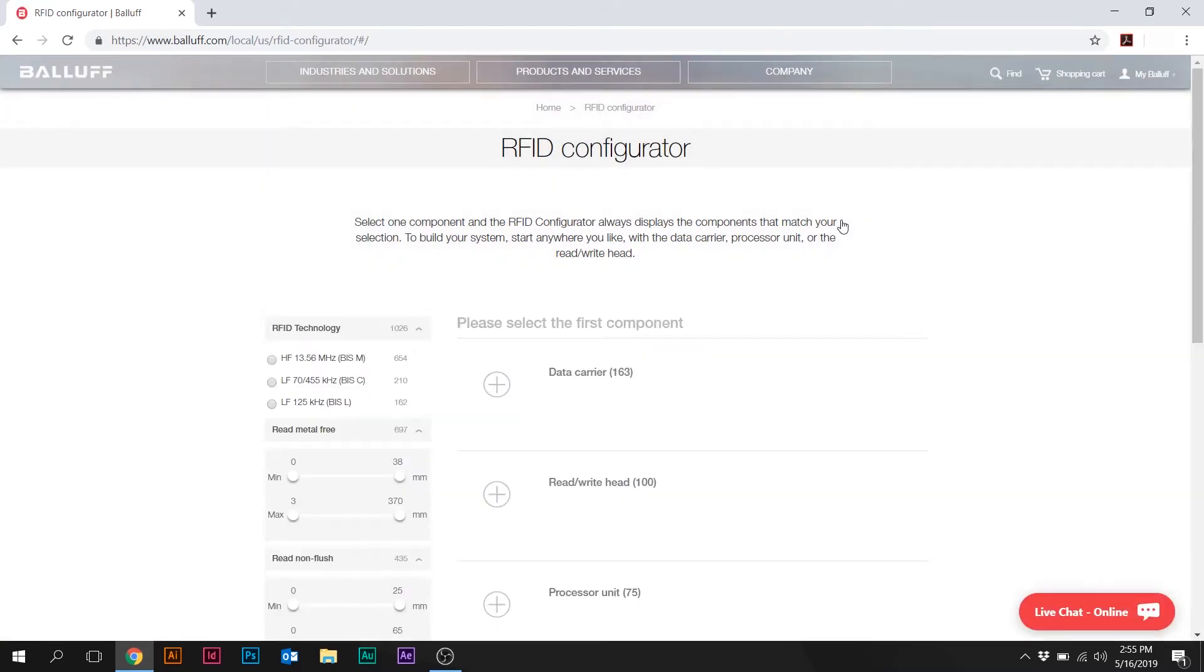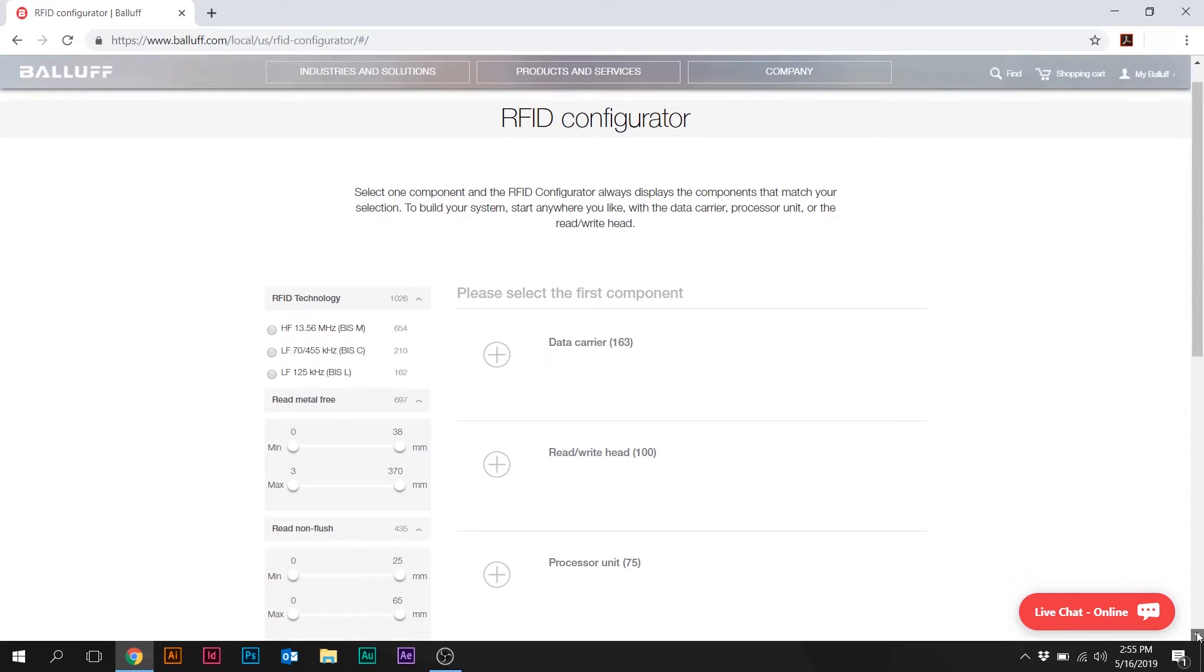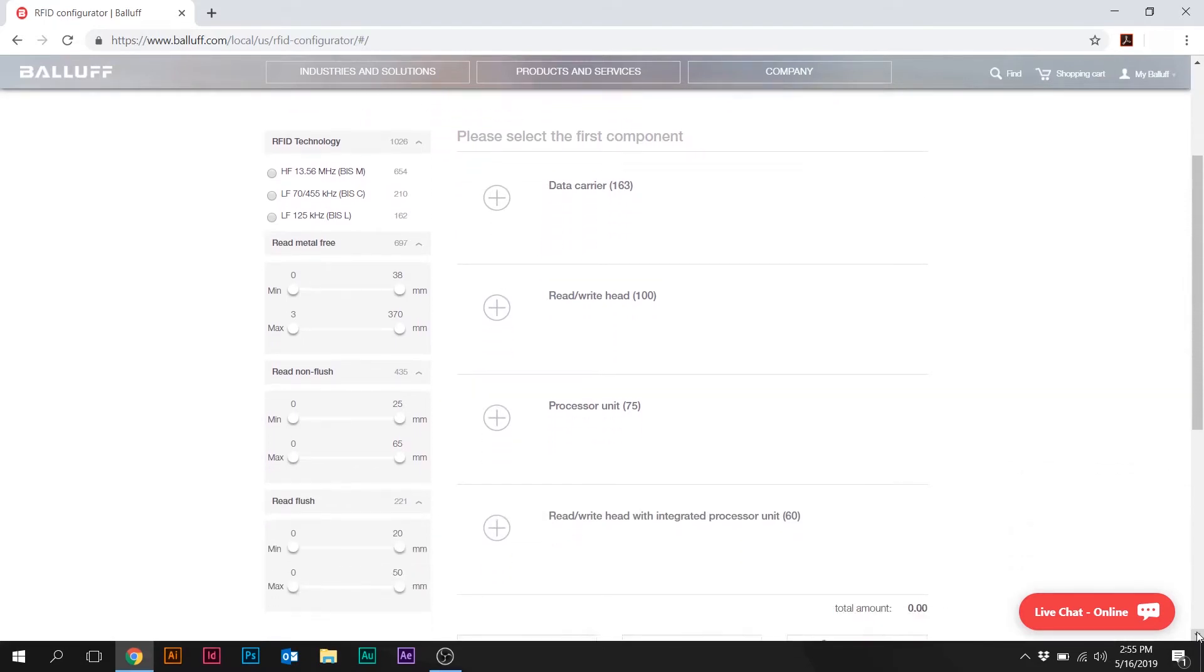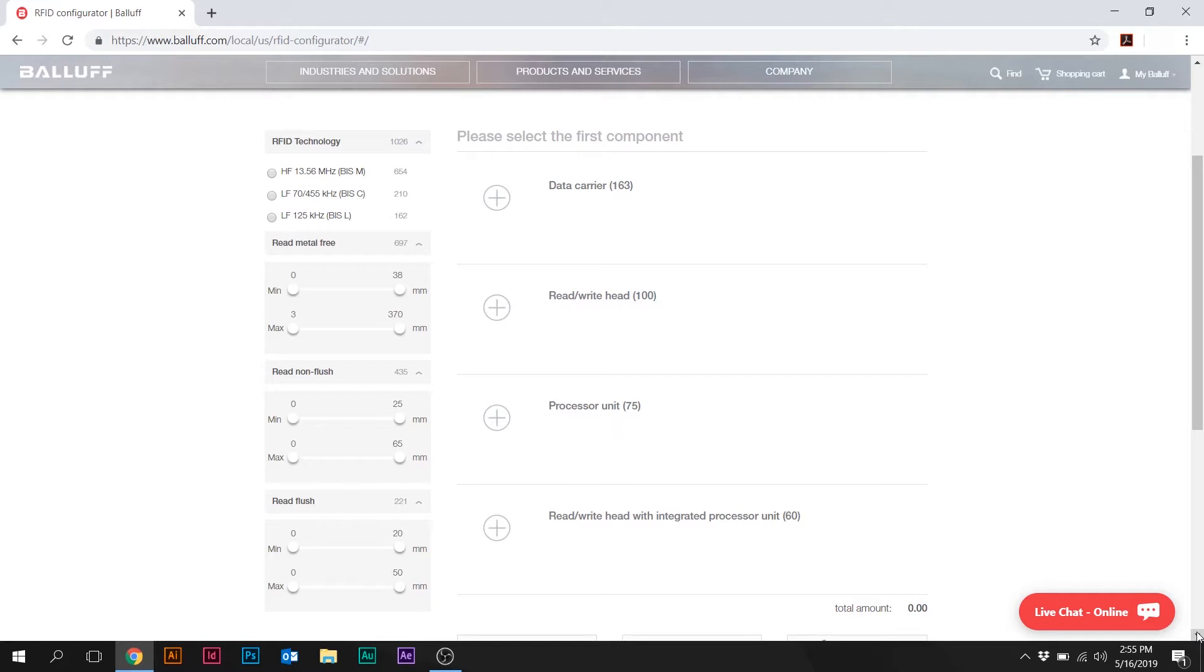So here we are at the homepage of the RFID Configurator. And as you'll see, one of the things that we talk about all the time with RFID is there's basically three components to an RFID system. There's the tag or the data carrier. There's the read-write head or the antenna. And there's a processor. It turns out with BALIF, we do have some combination read-write heads that have the integrated processor into them. So that's kind of basically the antenna and the processor all in one housing. So we'll have to throw those into the mix here as well.